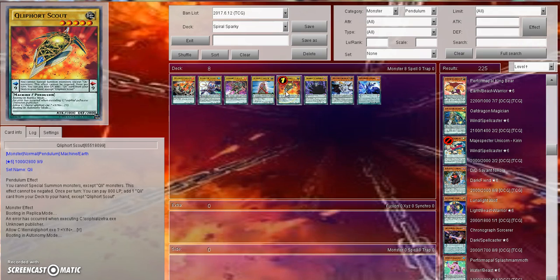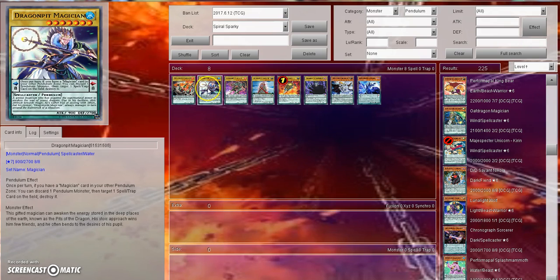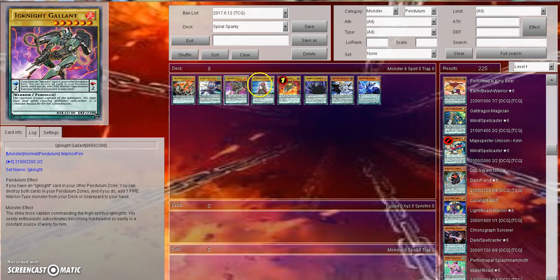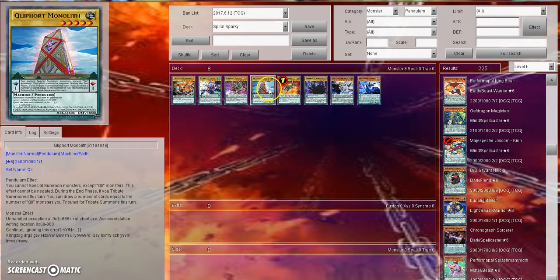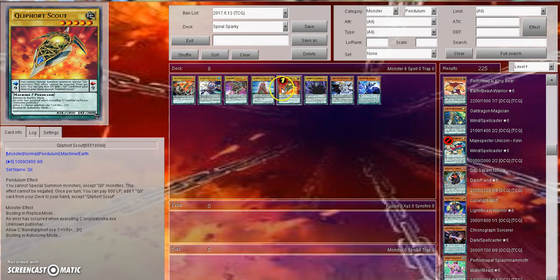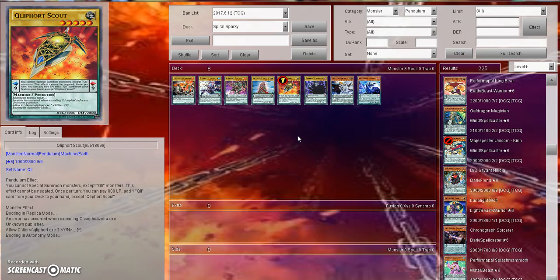Now, we saw with the Pepe deck and the Cleffort deck this issue kind of be mitigated through the use of Cleffort Scout and Pendulum Call, Wavering Eyes respectively. With Clefforts, you basically had a 1-card scale summon. You had Scout, Scout, you could pay 800 to get whatever card that you needed, and then you had your Pendulum Summon right there. You didn't have to really commit 2 cards from your hand if that makes sense.